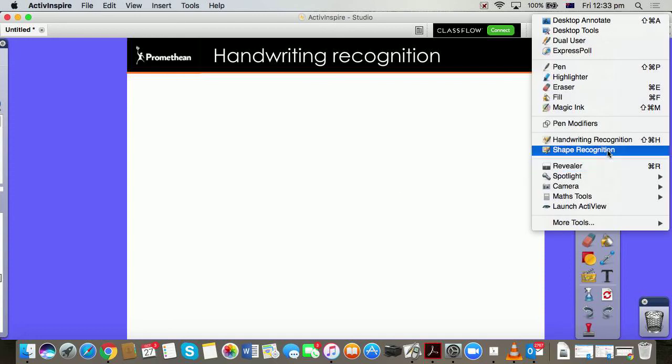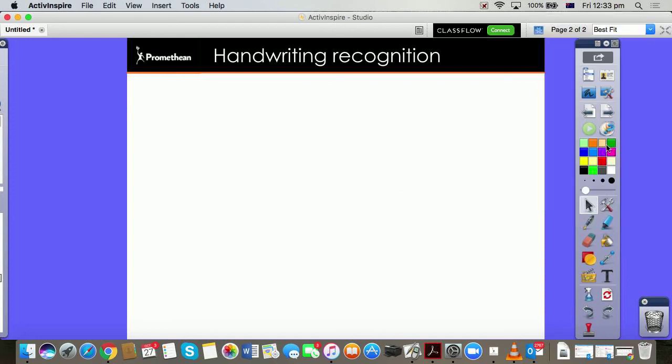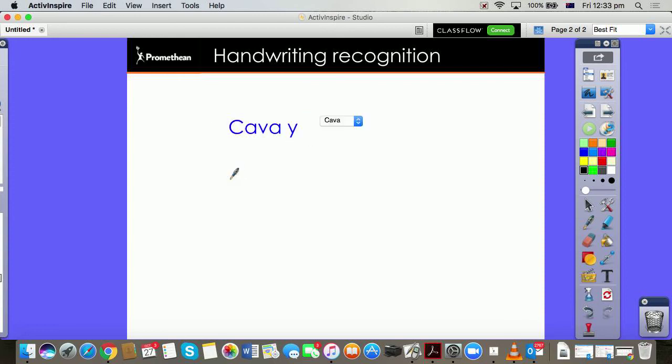If I was to write with handwriting recognition a word that requires a specific accent, so for instance in French... Okay, let's have another go.